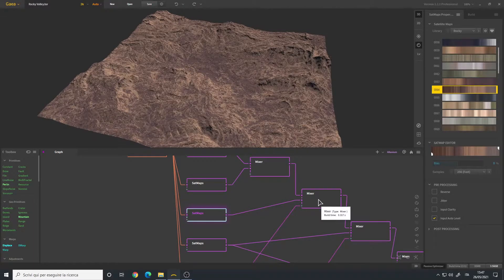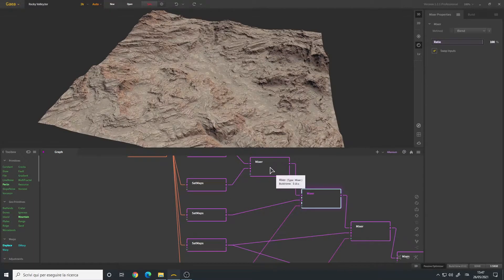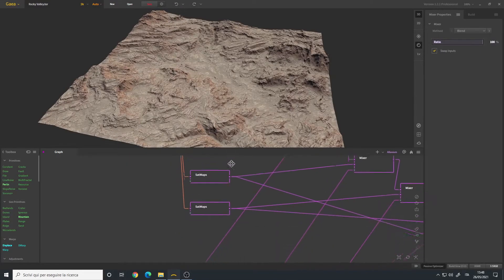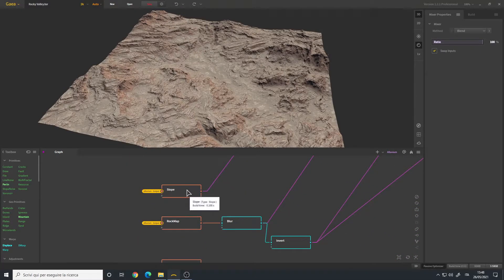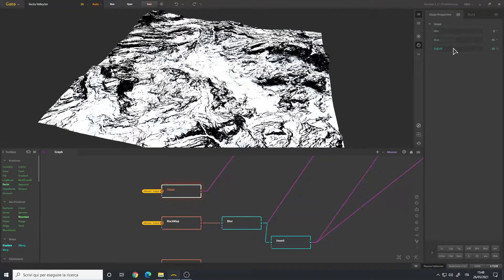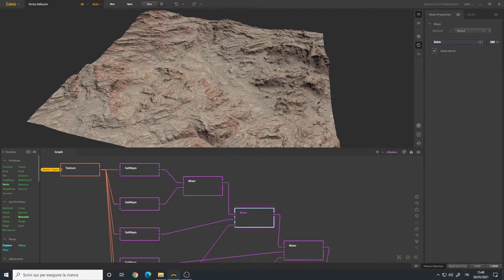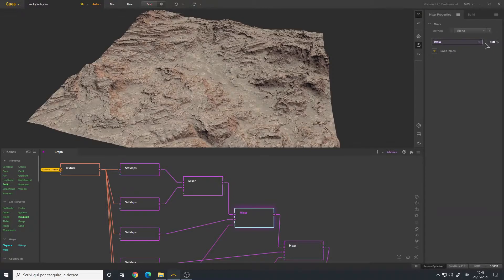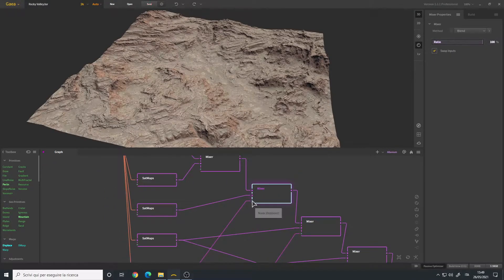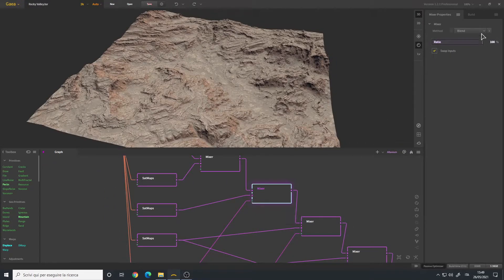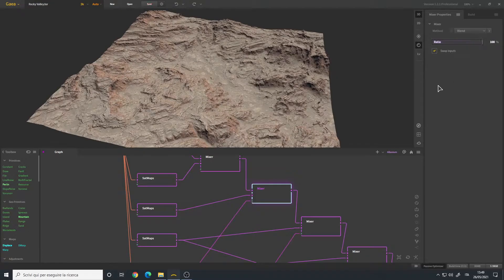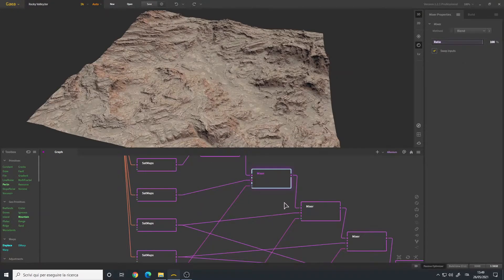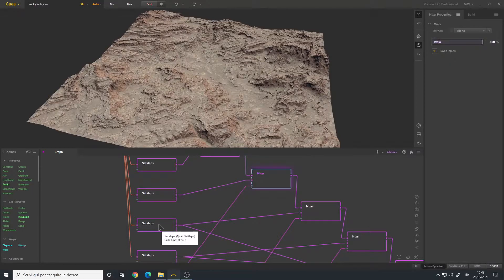So I chose this sat map here and mixed it. So I mixed it with the previous mixer and use the slope as a mask. These are the slope settings, default, nothing changed. I set it to blend 100 percent. Usually when you use the slope mask you always use blend because you want the color.